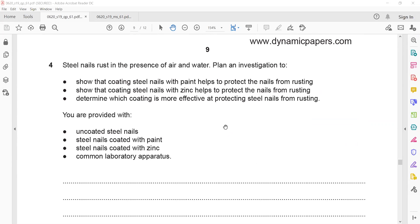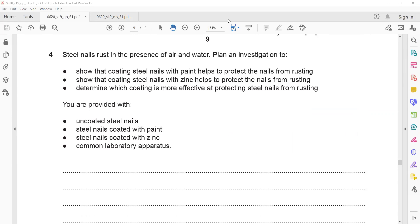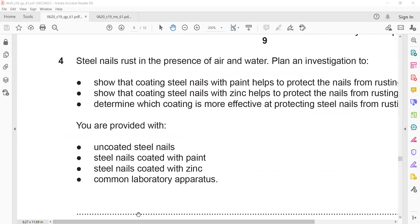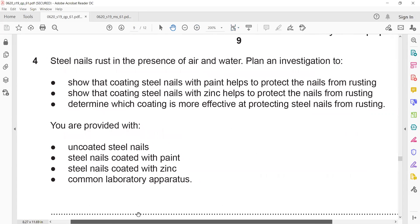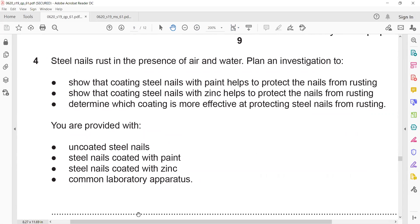The last question is a planning of experiment. In this question, steel nails rust in the presence of air and water. You must plan an investigation to show that coating a steel nail with paint or zinc helps protect it from rusting, and determine which coating is more effective. You are provided with uncoated steel nails, nails coated with paint, nails coated with zinc, and common lab apparatus.